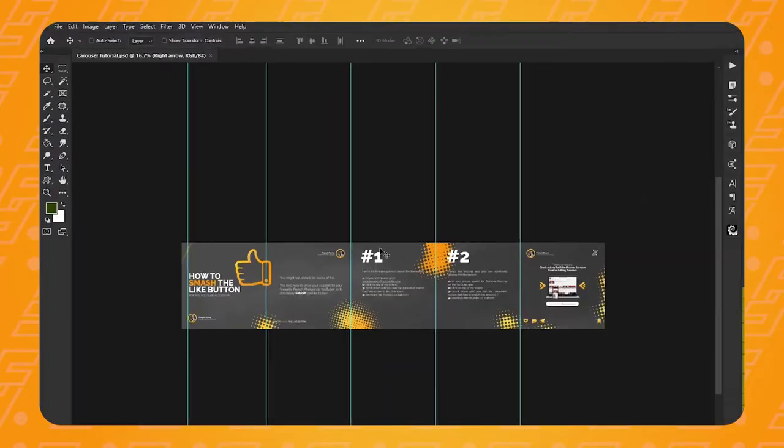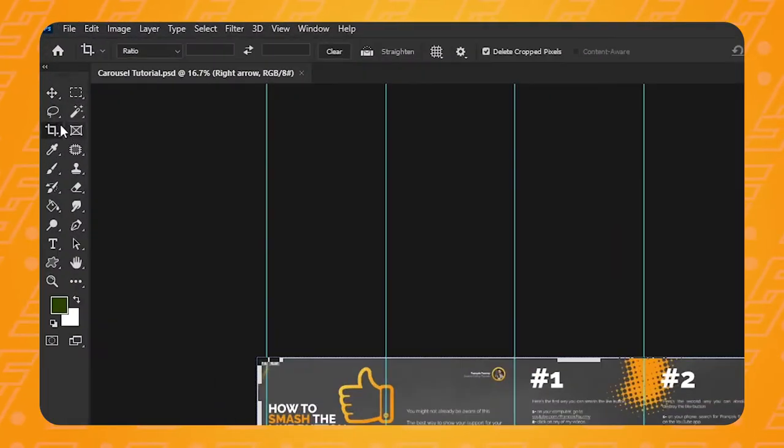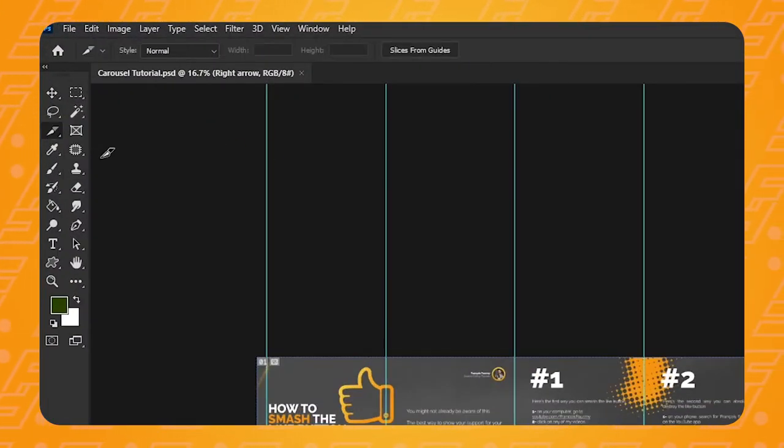However, this is still not enough for Photoshop to know how to export the slides separately. Also, Instagram won't allow you to post such a wide picture at once. So why did we bother creating such a wide document in Photoshop? Don't worry, it will all make sense after this next step. Now we can use this information to tell Photoshop where to cut our pictures. Before anything, let's go up to View and make sure that Snap is toggled on. Now let's go over to the Crop tool — click and hold on the Crop tool until the drop-down menu appears, and select the Slice tool.